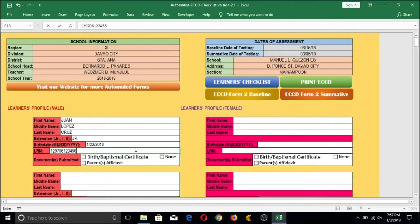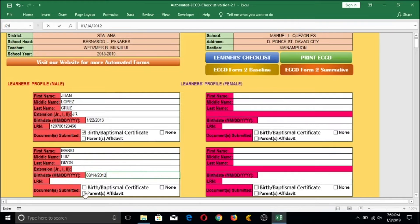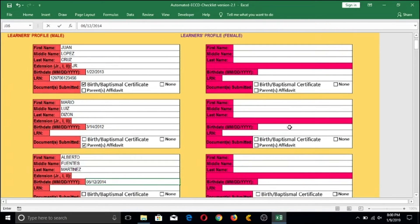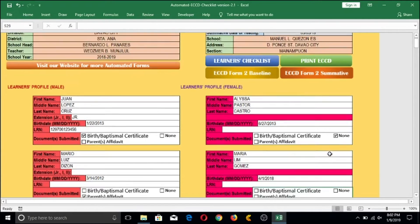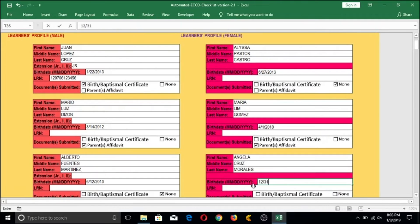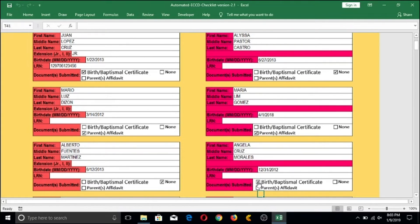If your student doesn't have an LRN yet, you can leave that item blank and fill it in later once you've enrolled them in the Learner Information System online. The next item is to check what type of document was presented during enrollment to identify the learner. I'll finish encoding the male section with three learners and then encode three more females for our sample. You can continue to encode more learners depending on the number of students in your class.